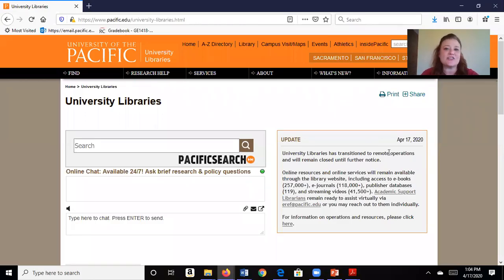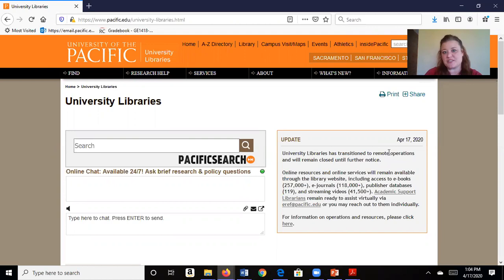Hi there! Let's take a look at how to use the online library at University of Pacific. Here I am on the library's main page.